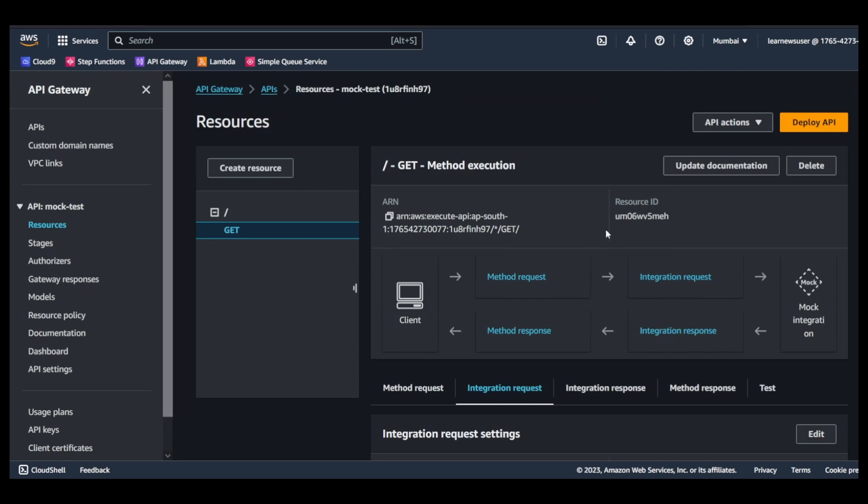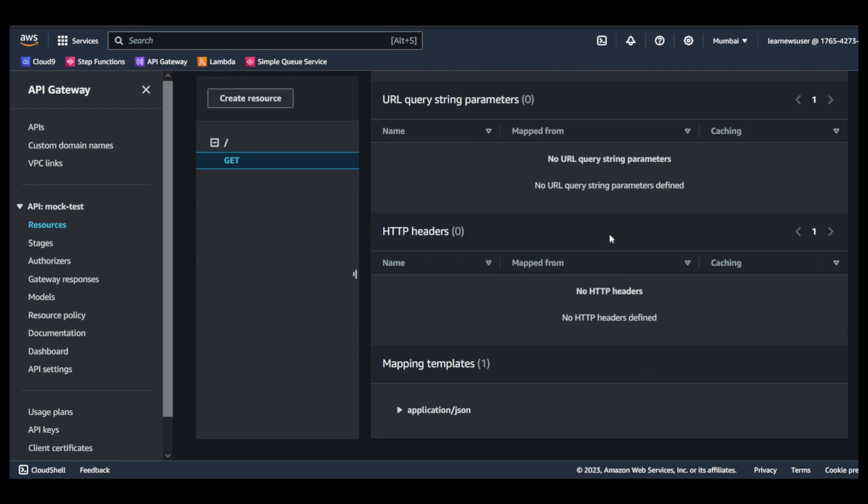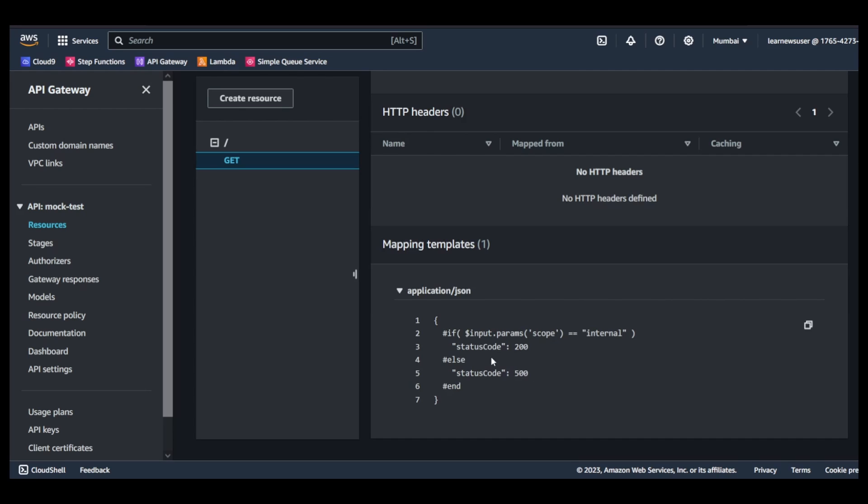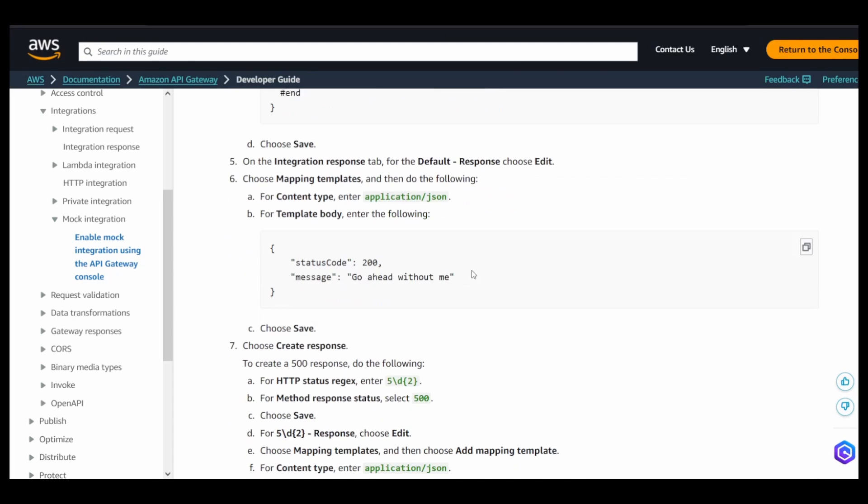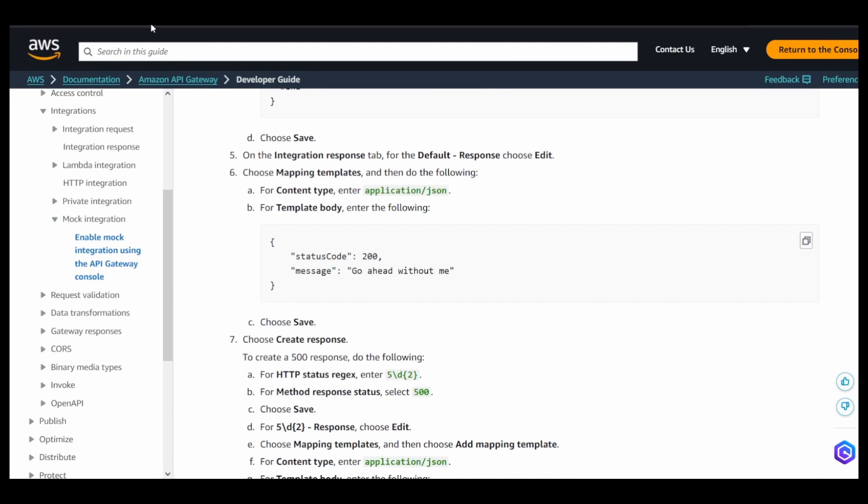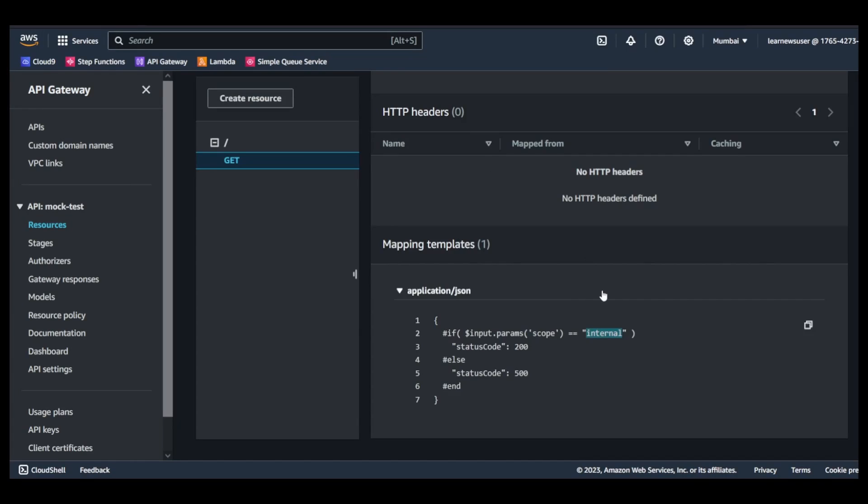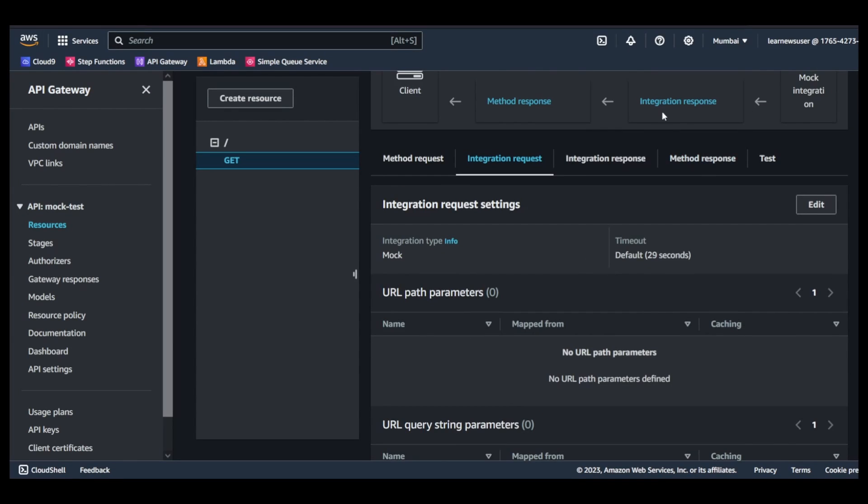Now once I save this, you see here the mapping template is basically checking if the input variable has a parameter named scope, which is the query string parameter. If it is internal, then set the status code as 200, else 500. Okay cool. Now you go to the integration response tab over here.